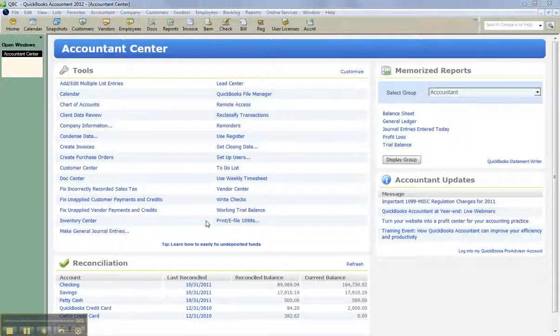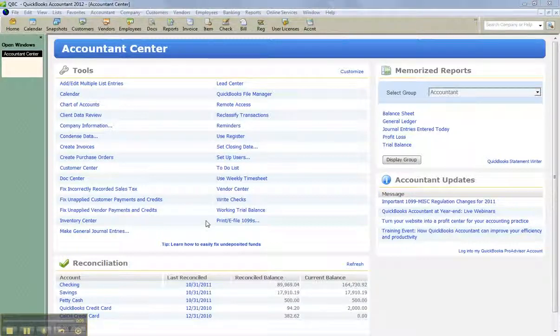Hello, everyone. Welcome to this brief recorded session looking at how much easier it is going to be to be an actual e-filing agent or reporting agent for your clients.